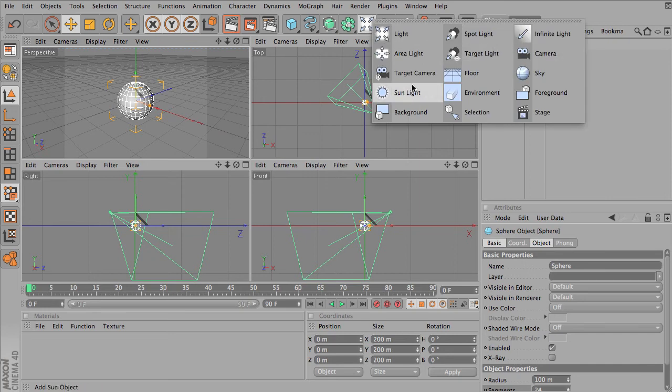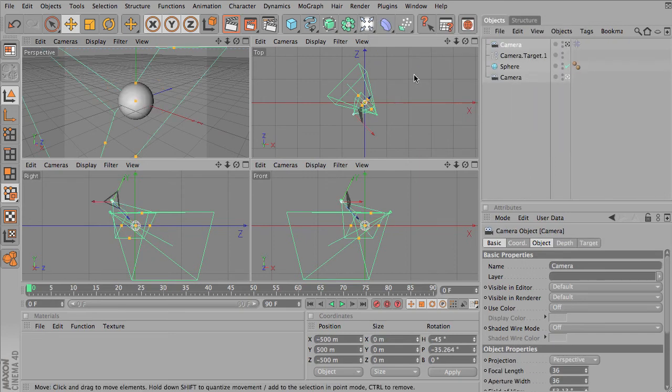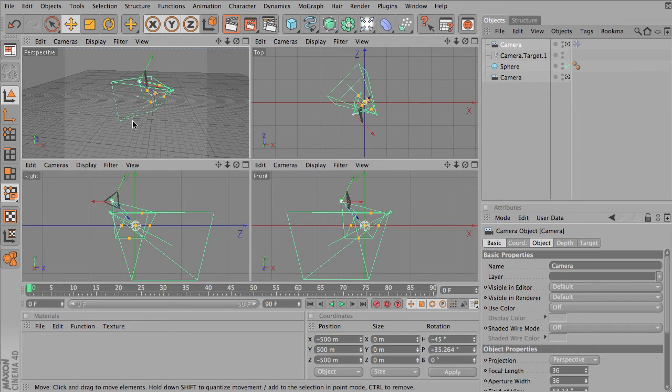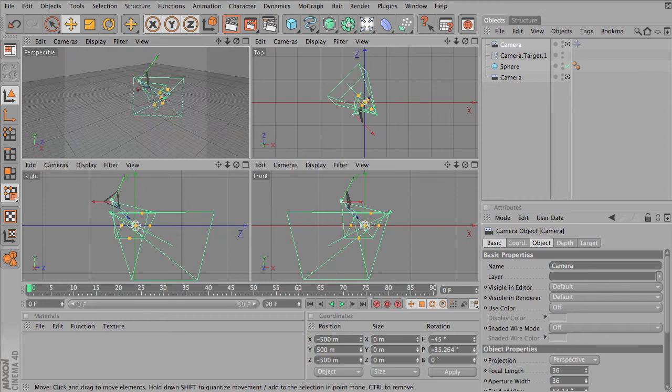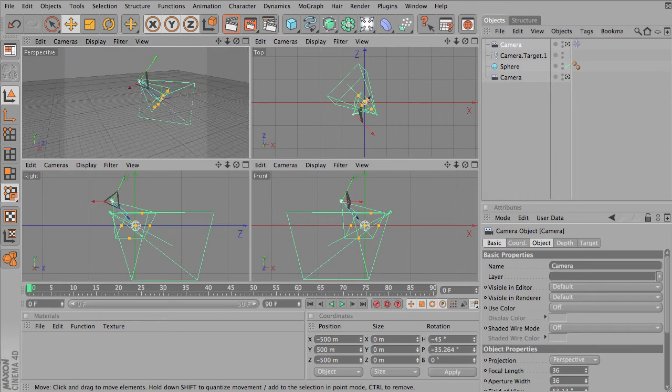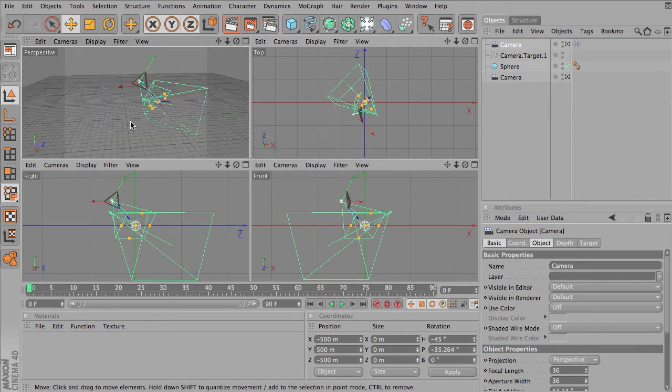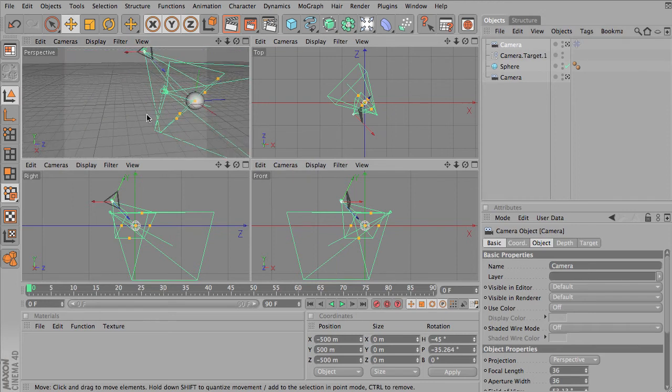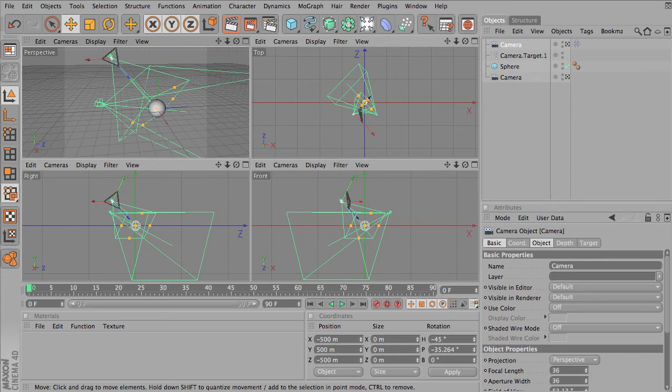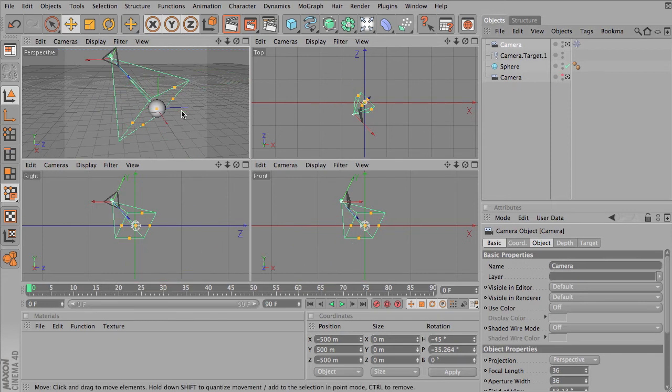The target camera comes in as, just like the Spotlight, comes in as a separate object. I'm going to go ahead and hide the regular camera right now.